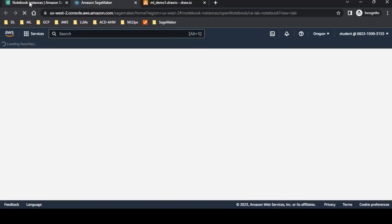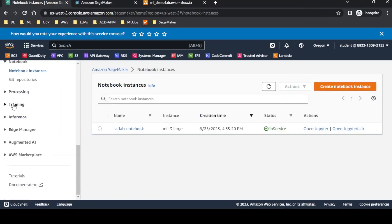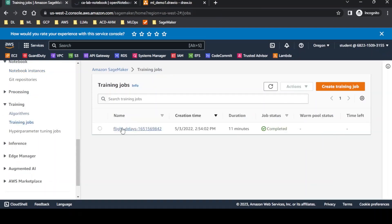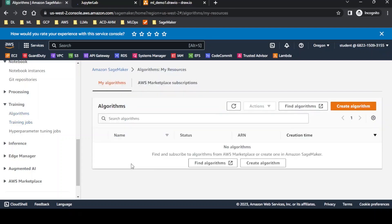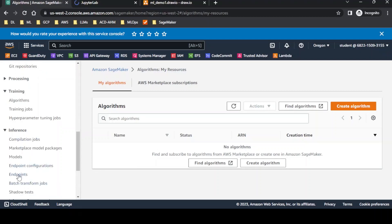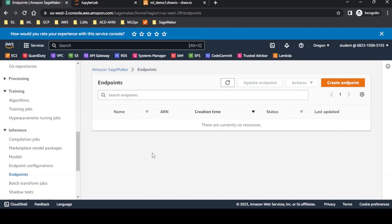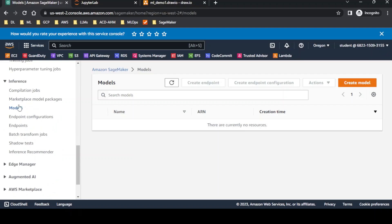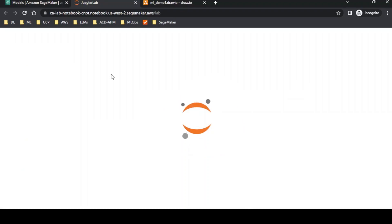I'm opening the SageMaker notebook in JupyterLab. Before that, if you look here in the training jobs section, there is one job that completed some time ago. Under algorithms, we can list out any algorithms. In inference, we can see if there are already created endpoints or models. All this kind of detail is available here, and once we run this we will be able to see the endpoints.